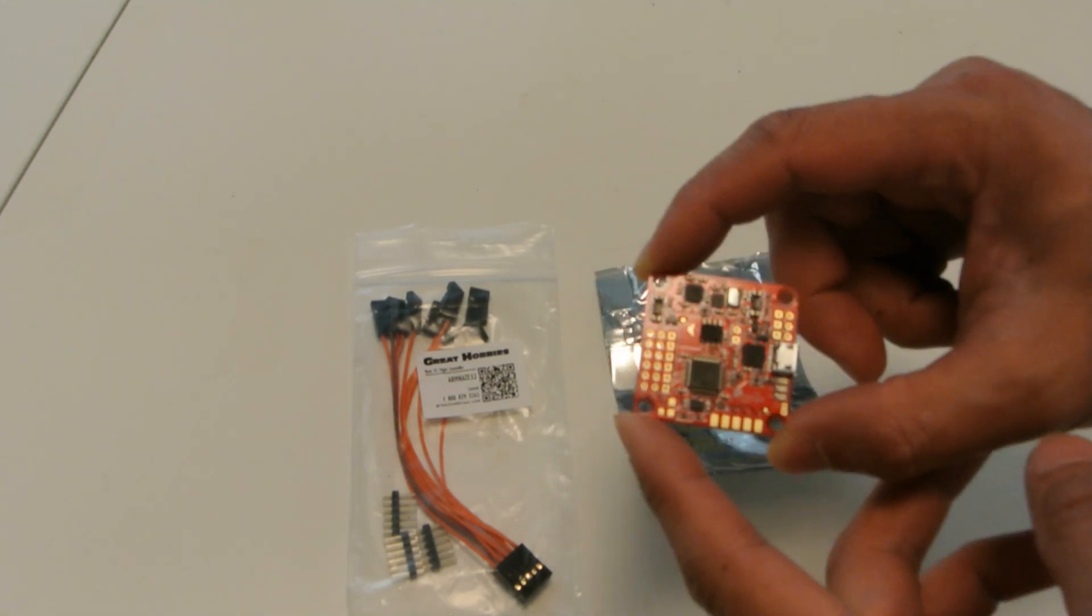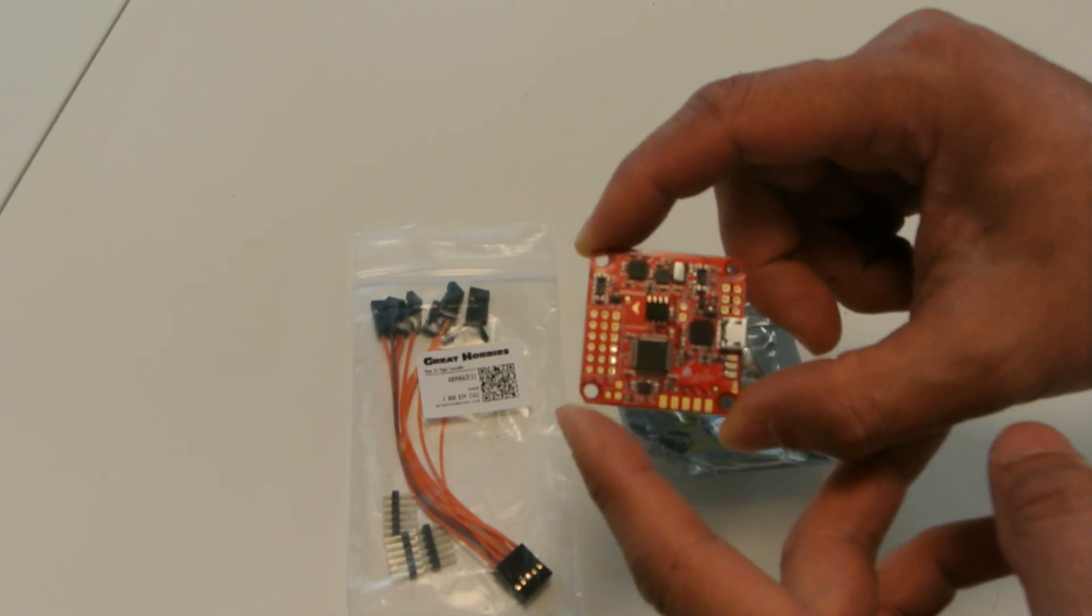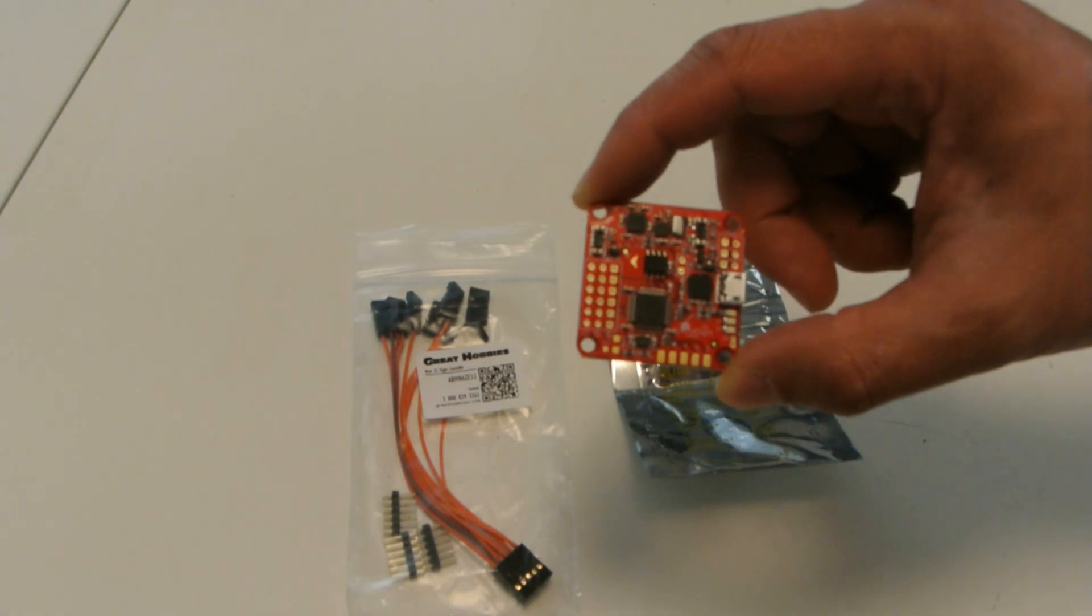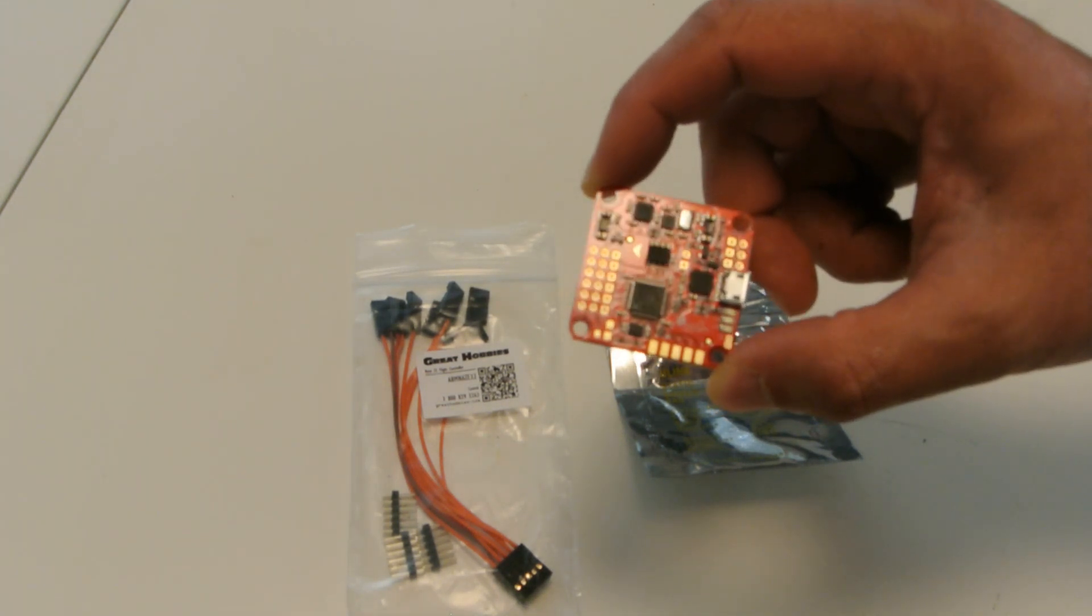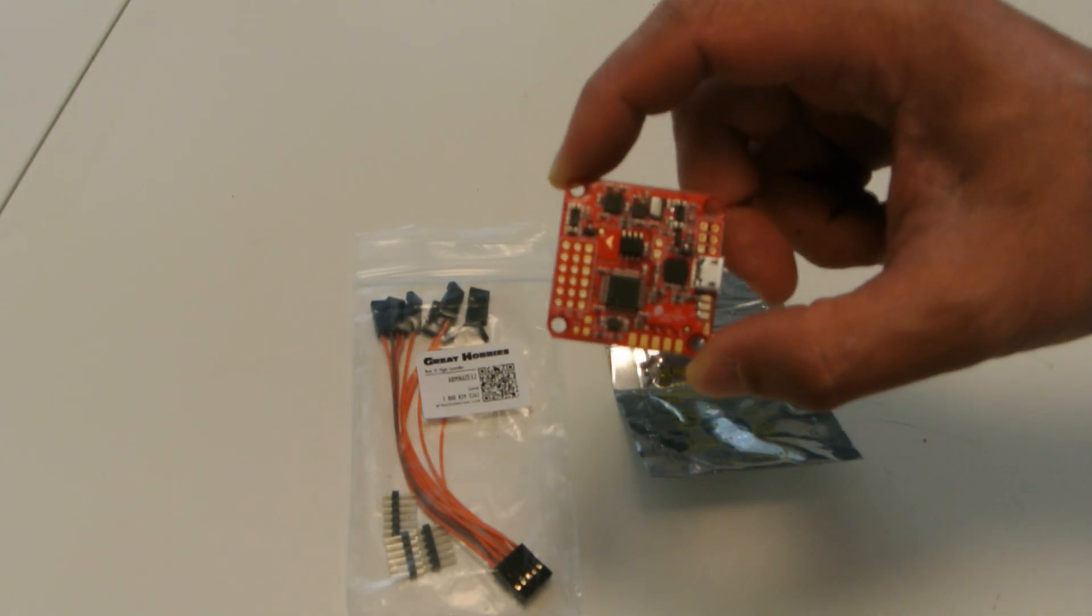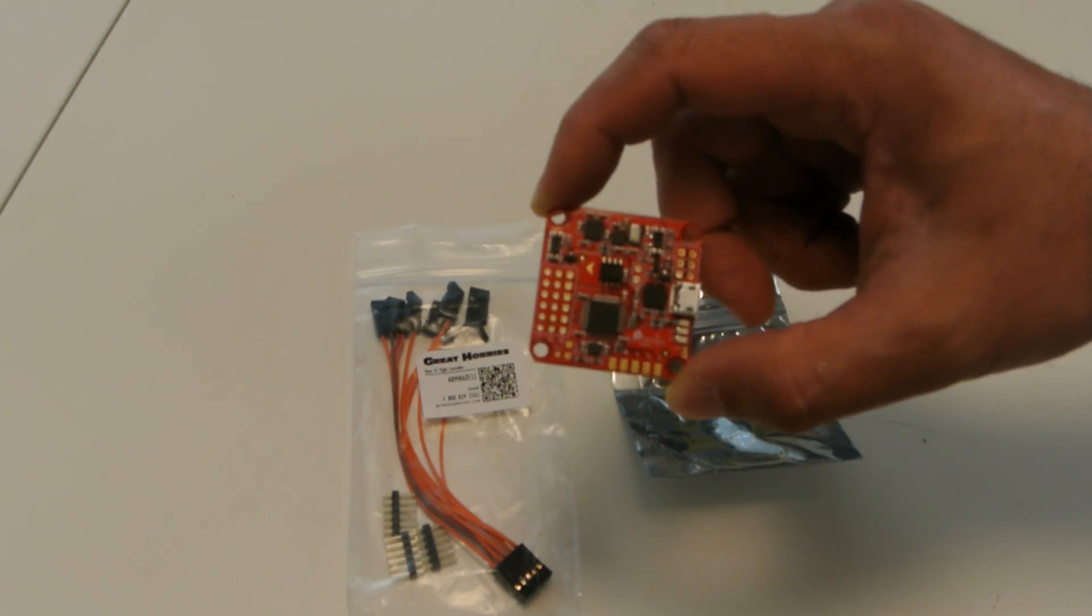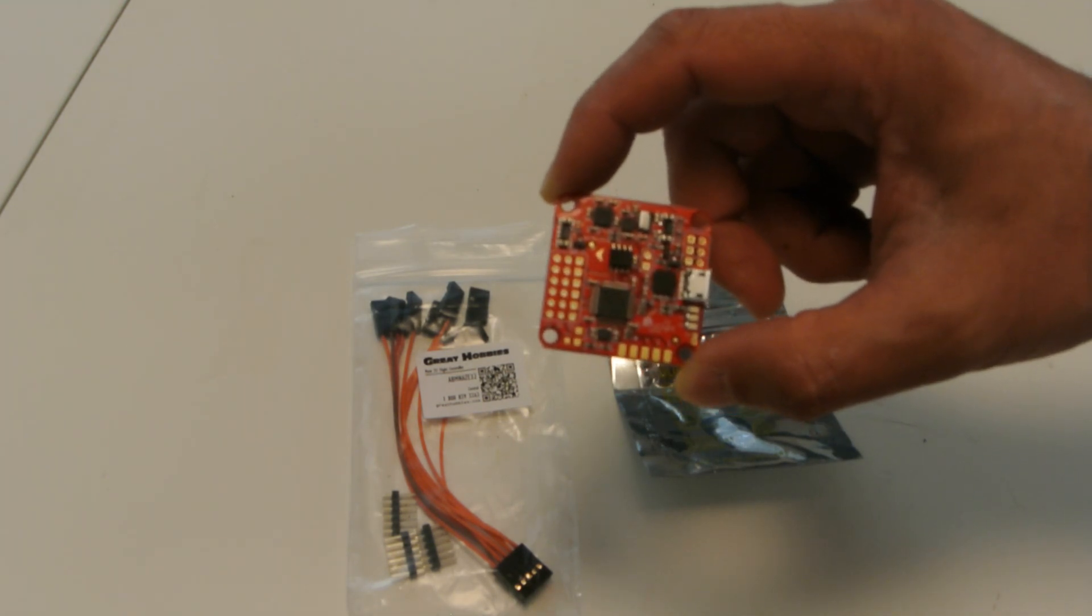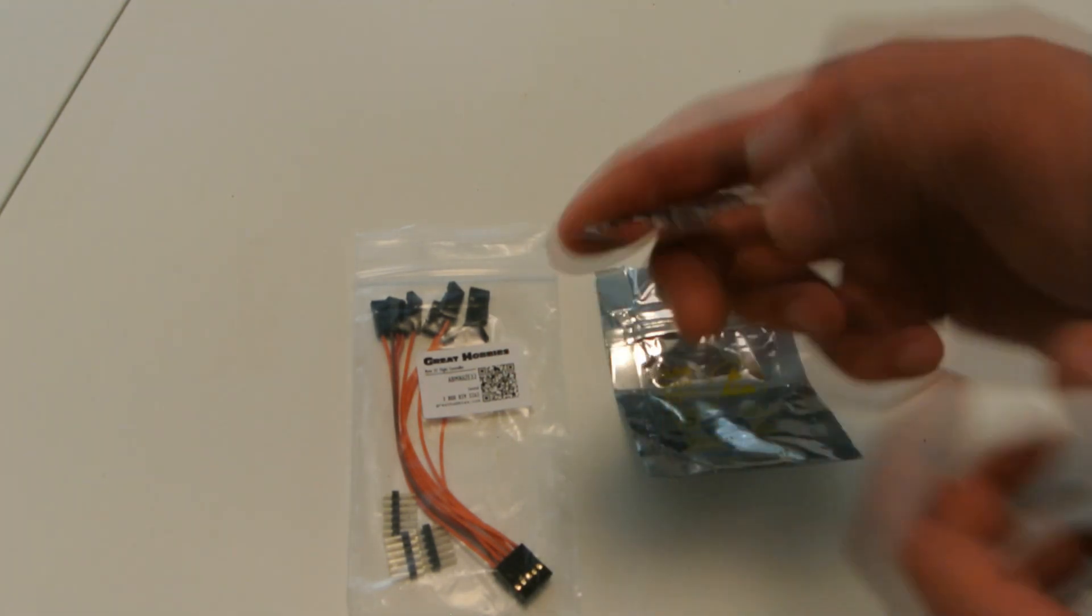But I did order a Naze32, which I've heard really great things about. RC Model Reviews gives it a thumbs up. Bruce Simpson says the stock PID settings seem to make most crafts fly great. So I figured I'd give it a try.